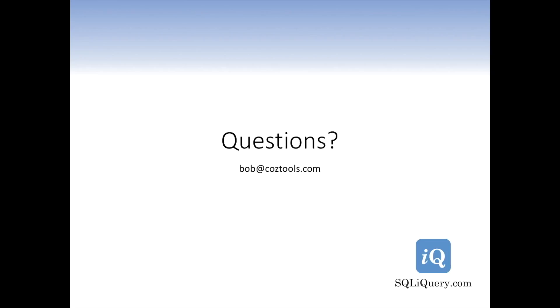If you have any questions, I'm Bob Cozy. You can email me at the address shown here. Otherwise, we'll talk to you next time.